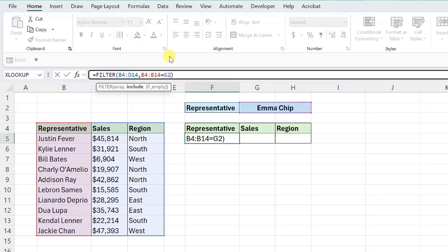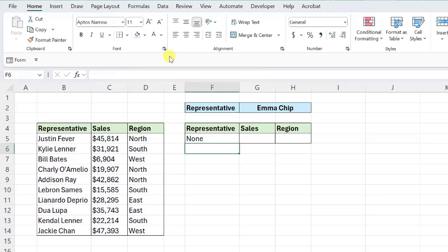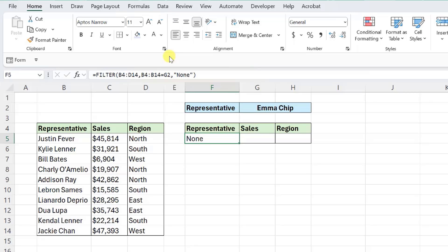So to return the word none if no values meet the criteria, I would enter none in double quotations as the if_empty argument in the formula bar, and then enter the function. Now the FILTER function returns the word none, which is a little bit less intimidating than the CALC error.